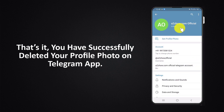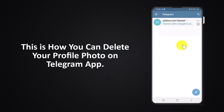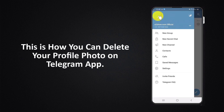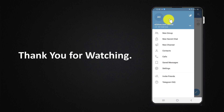You have successfully deleted your profile photo on Telegram app. This is how you can delete your profile photo on Telegram app. Thank you for watching.